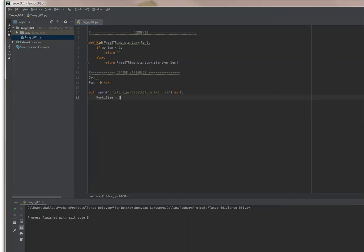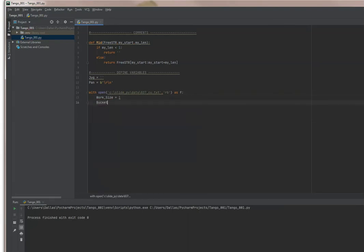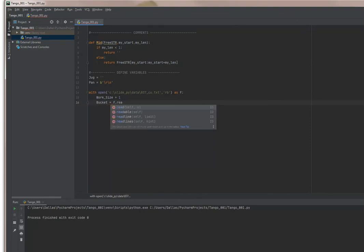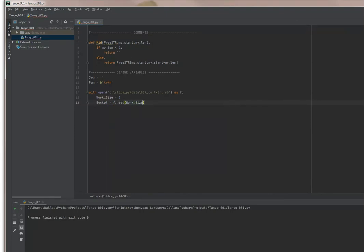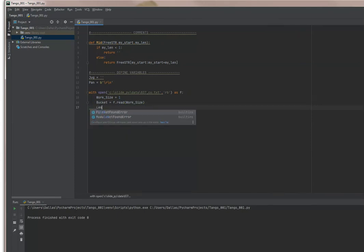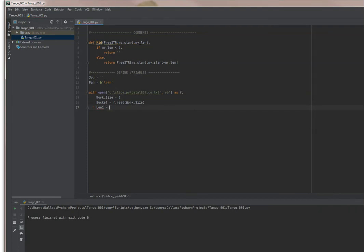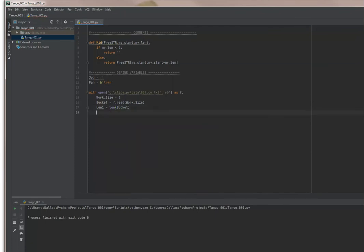So book size equals one, and I'm going to read in some information. I'm going to set another variable. Let's include a length variable: length one equals length of bucket.